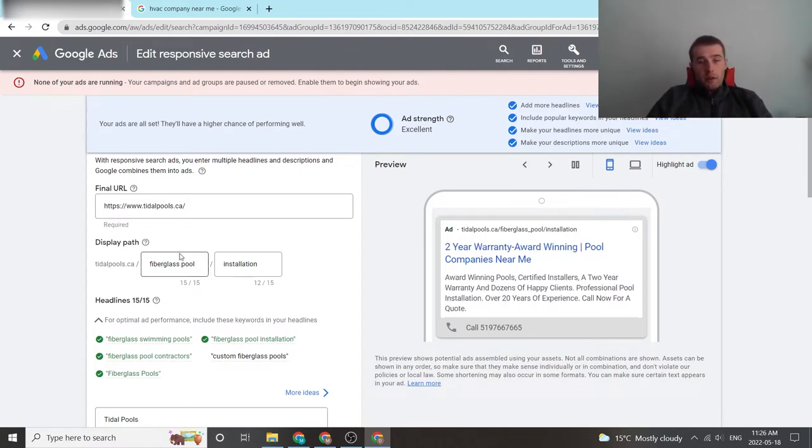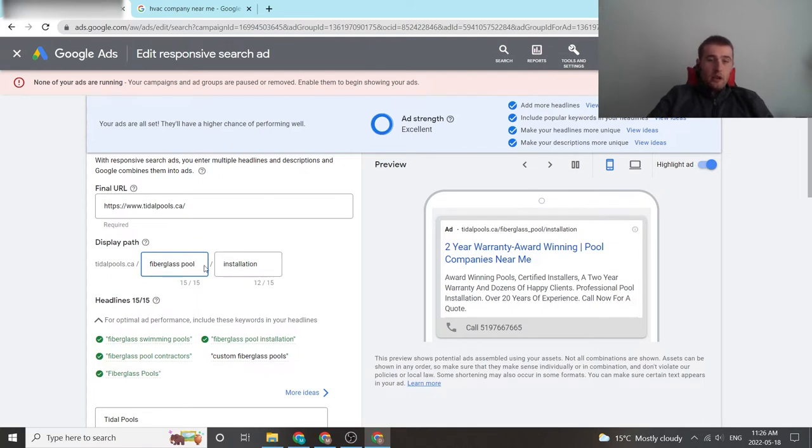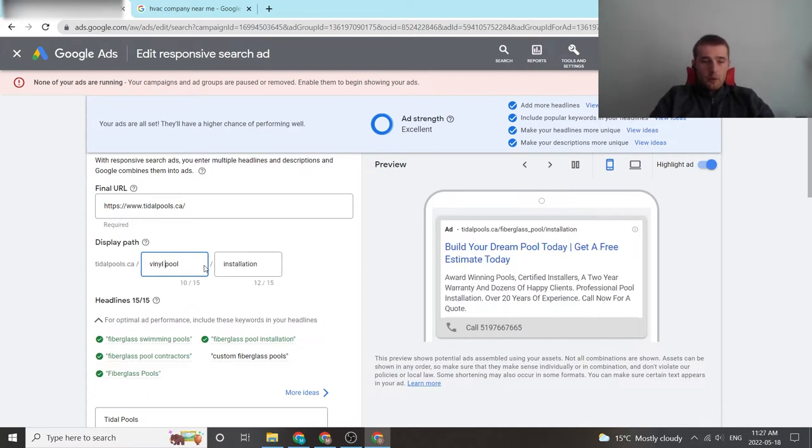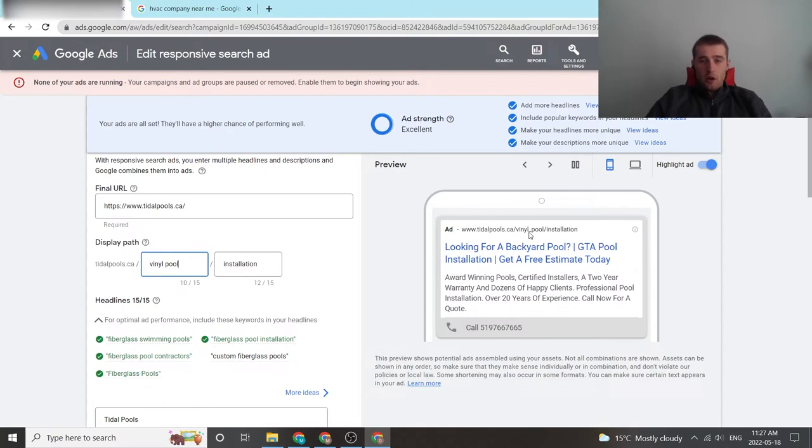Now if we wanted to change this, all you have to do is click on it and you can enter in whatever you want. So say we're doing vinyl pools, you could type in vinyl pools, vinyl pool installation, and there you go, now we've changed it.